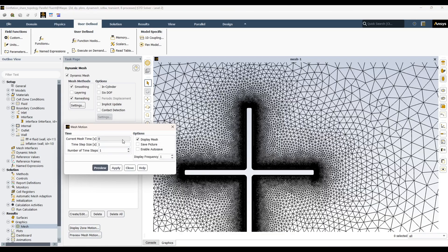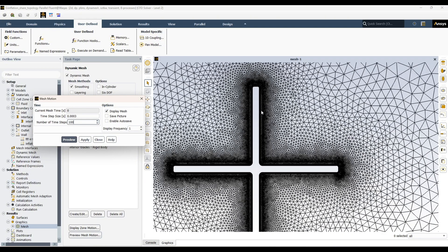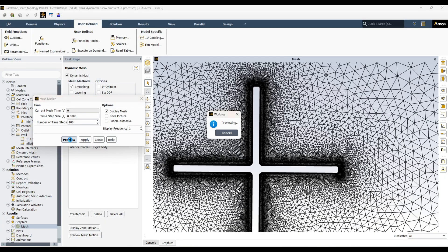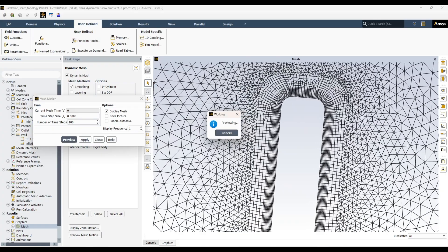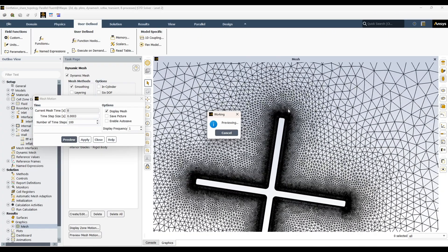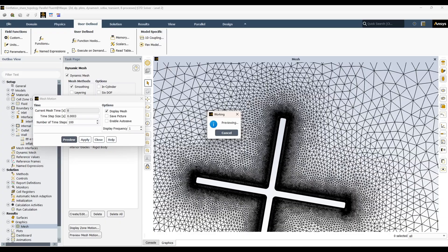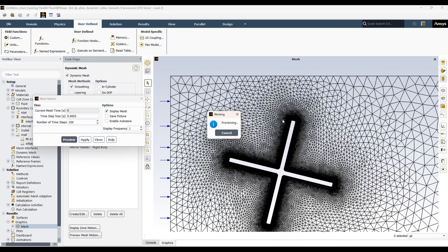Let's create the mesh preview to verify mesh movement. I'll set the time step to 0.0003 for 100 steps and see how it works. It is working perfectly fine. You can see the rigid body motion of the blade region, and in the outer region the mesh is deforming and moving. That is how you achieve mesh movement with an inflation layer.